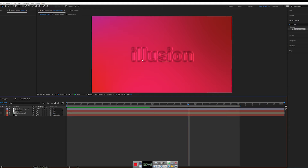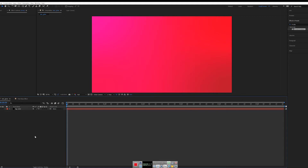Here's how this effect works: you create your text, pre-comp it, and then use an effect called CC Glass. This effect maps your text and creates a displacement map on your layer. In this case, our solid background layer will have the text mapped onto it as a displacement map. It sounds a little complex but it's very easy to use.